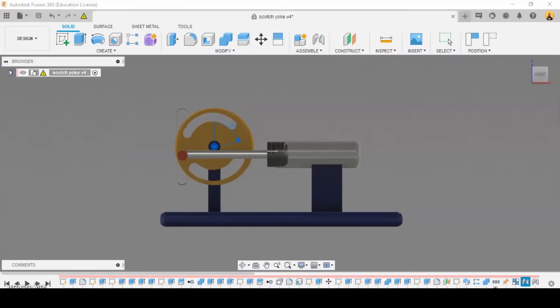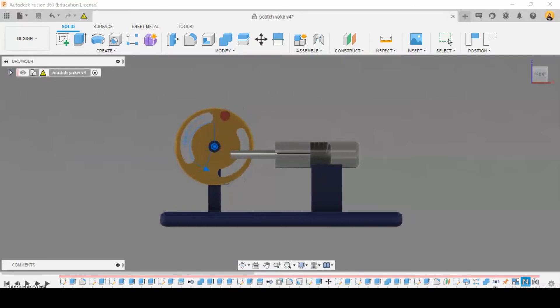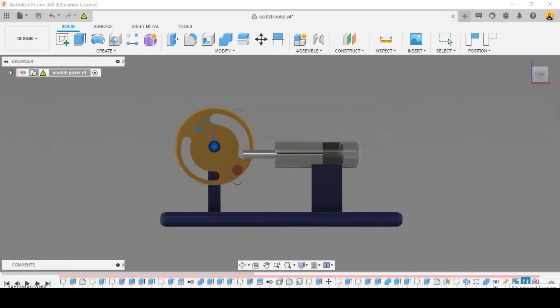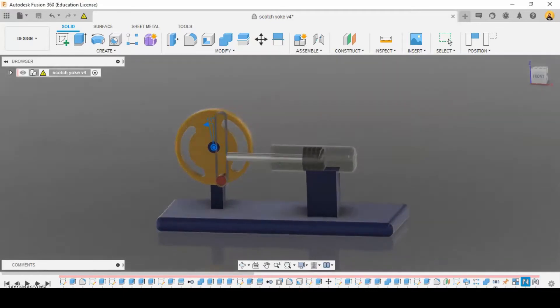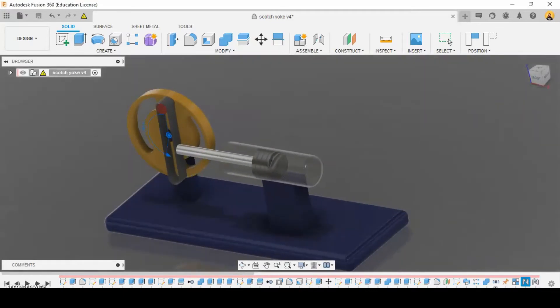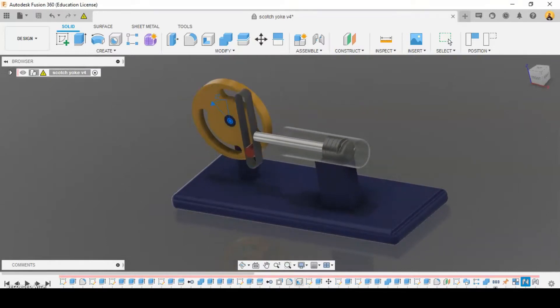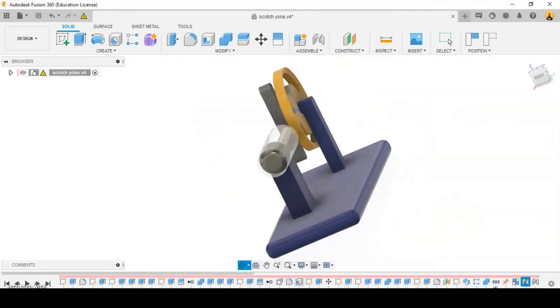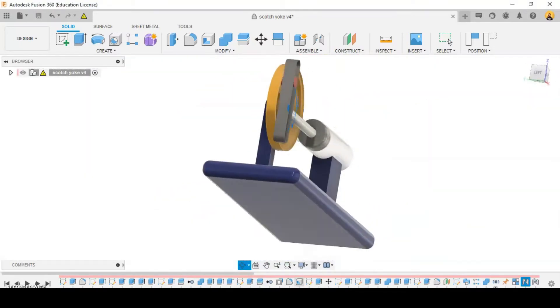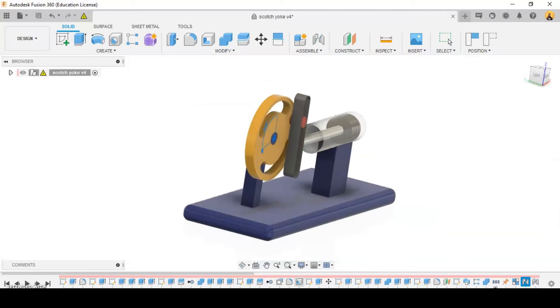The scotch yoke, also known as slotted link mechanism, is a reciprocating motion mechanism converting the linear motion of a slider into rotational motion or vice versa. The piston or other reciprocating part is directly coupled to a sliding yoke with a slot that engages a pin on the rotating part.